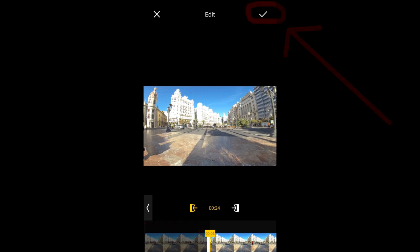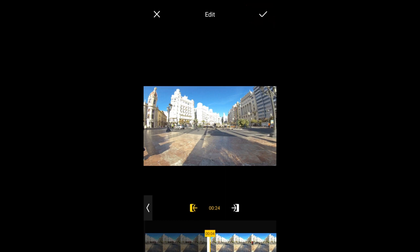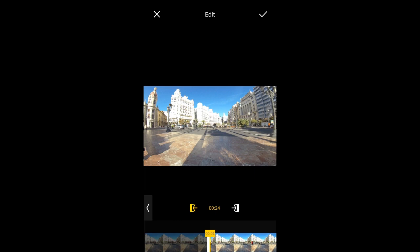If you only want to set a starting point then you are done. You can tap on the check mark here to take you out of the trim tool area. However, if you also want to set the ending point of the video clip, then tap here.